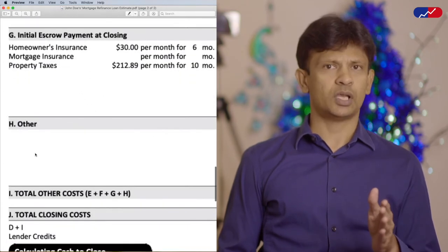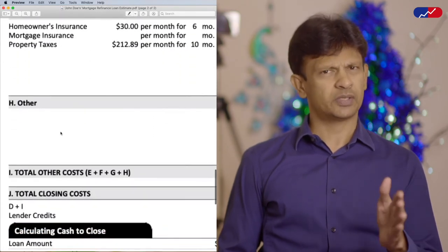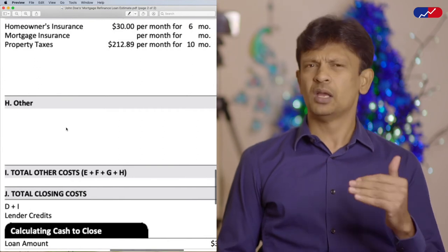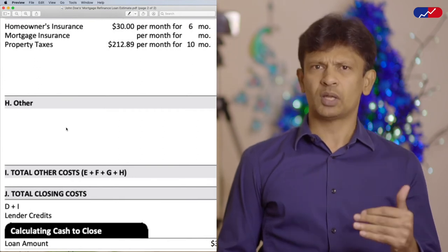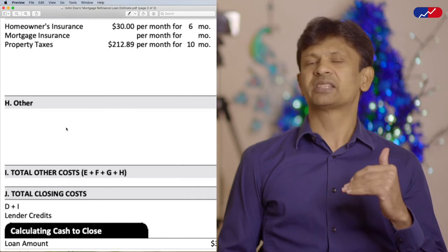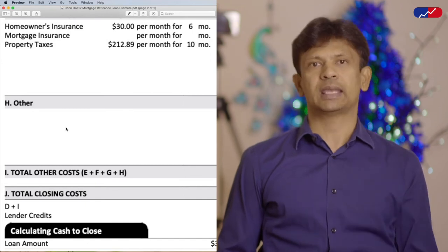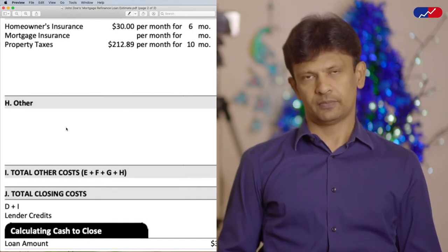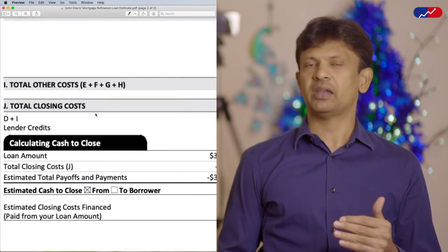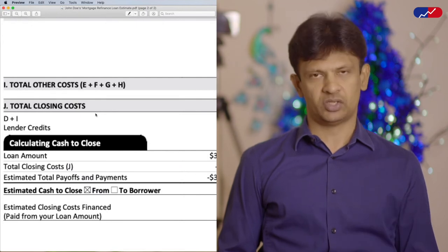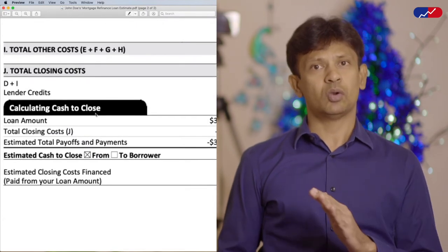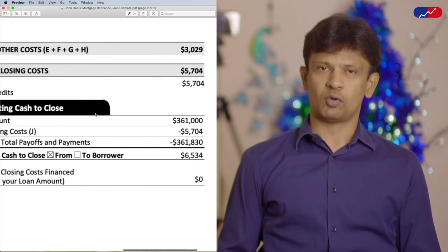Section H is usually applicable if you are purchasing a home and may not be applicable when refinancing, but you might want to double-check and make sure there are no other costs involved in your particular case. Section I is just the total of sections E, F, G, and H. Section J shows the total amount that you owe for refinancing your mortgage.